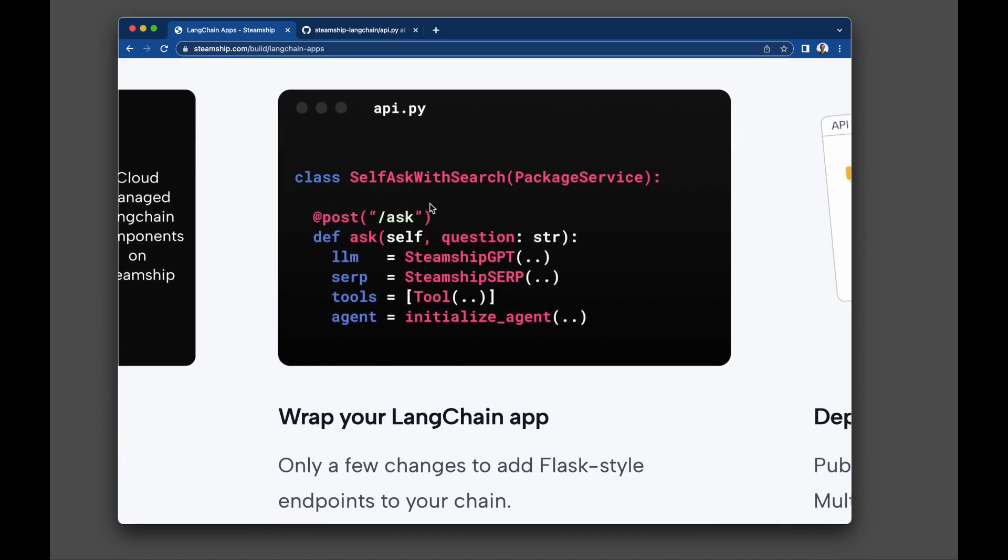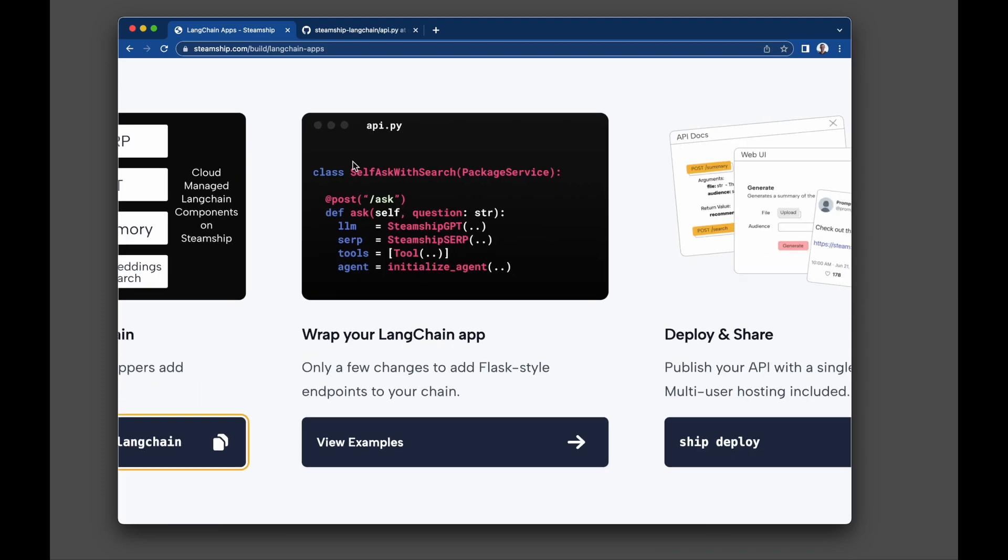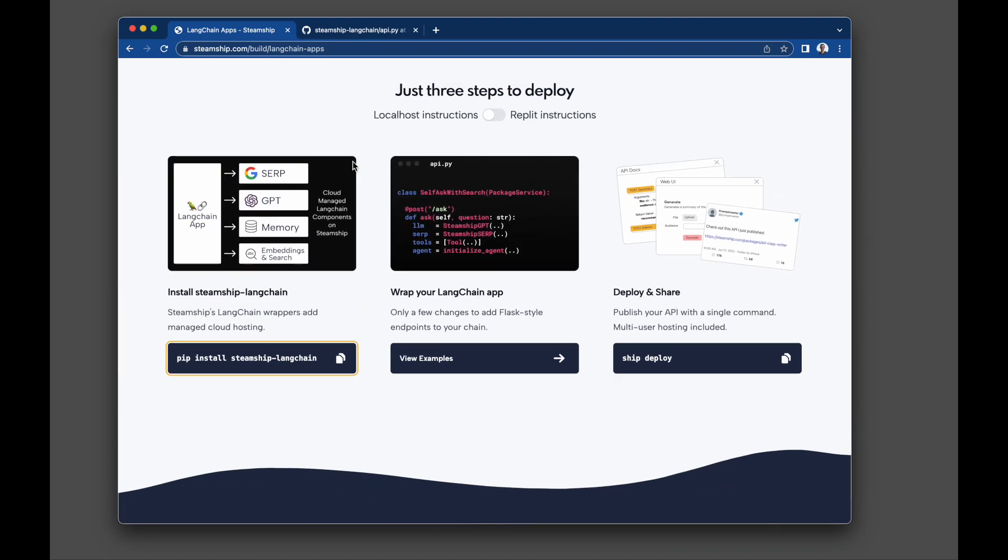Finally, wrap your LangChain in these Flask-style endpoints, which define HTTP endpoints on the web when deployed.